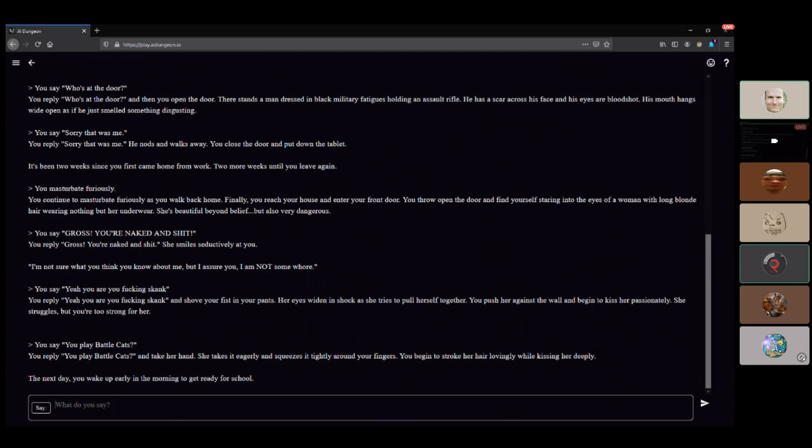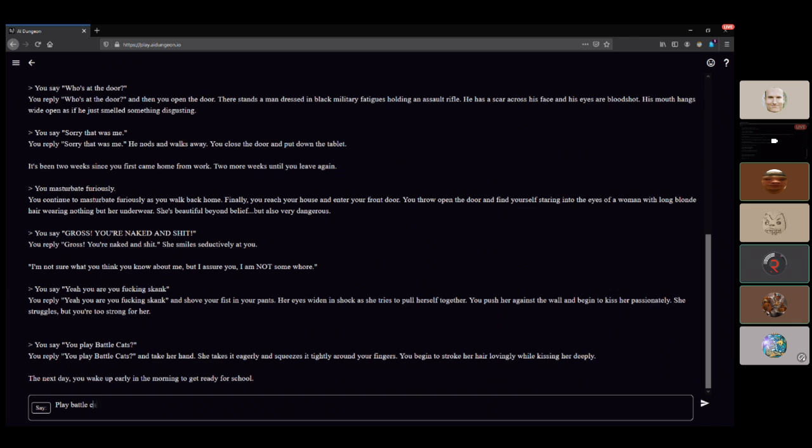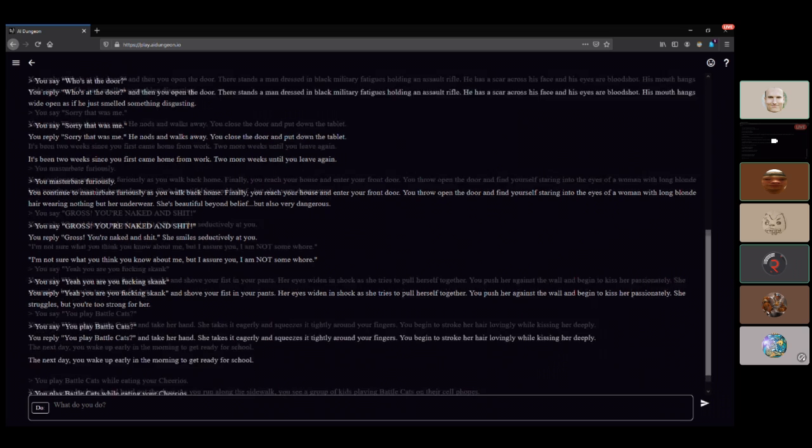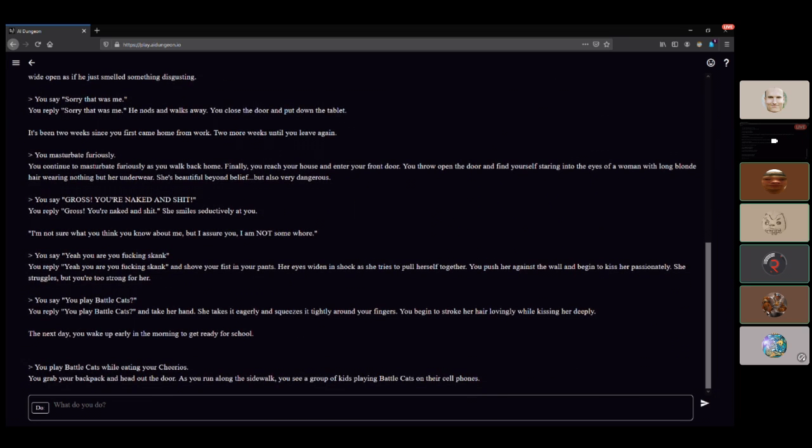Next day you wake up early in the morning, get ready for school. You play some Battle Cats as you eat breakfast. You said epic sex, now we're eating Cheerios and playing Battle Cats. We don't know anything about sex. We started playing Battle Cats, it was awesome.